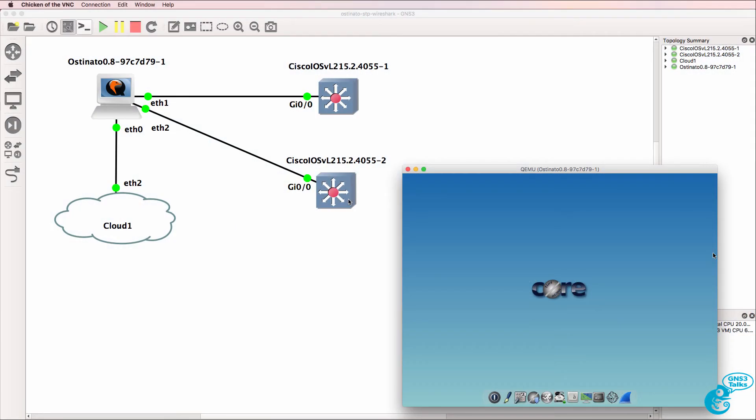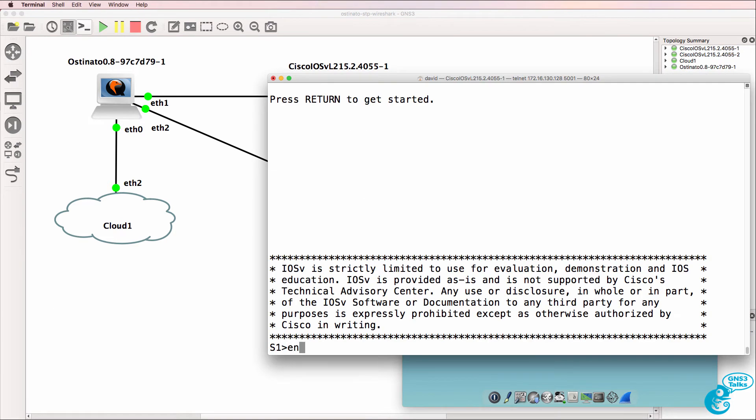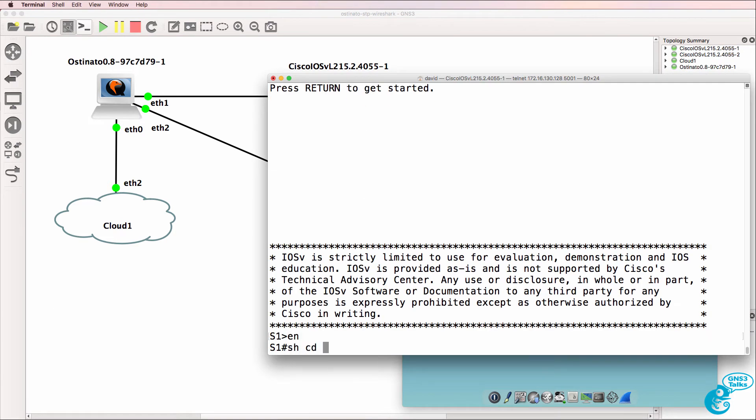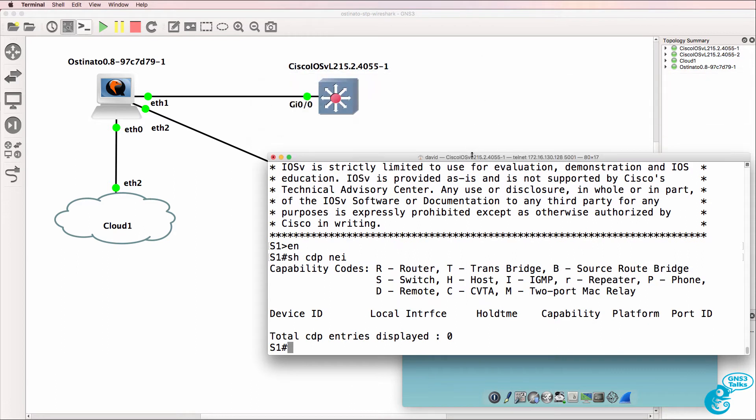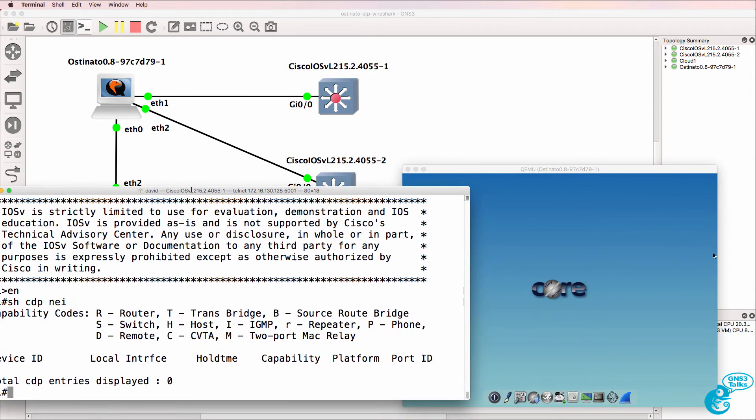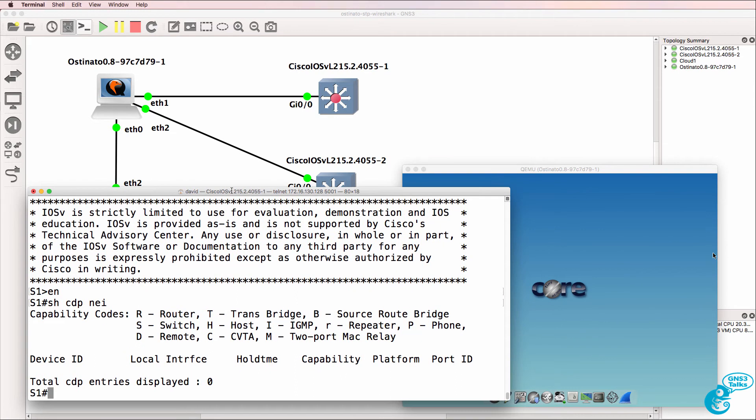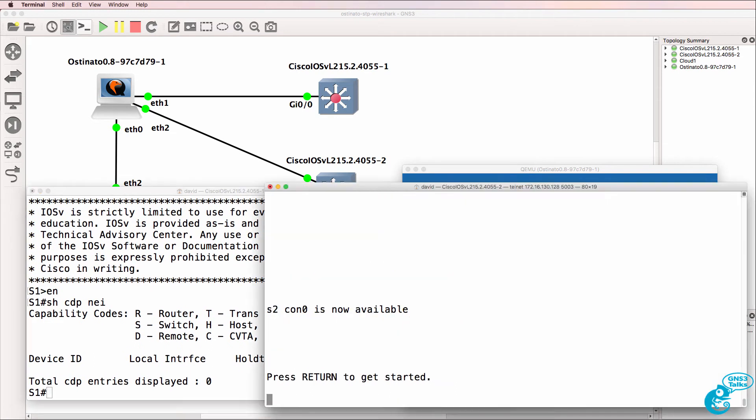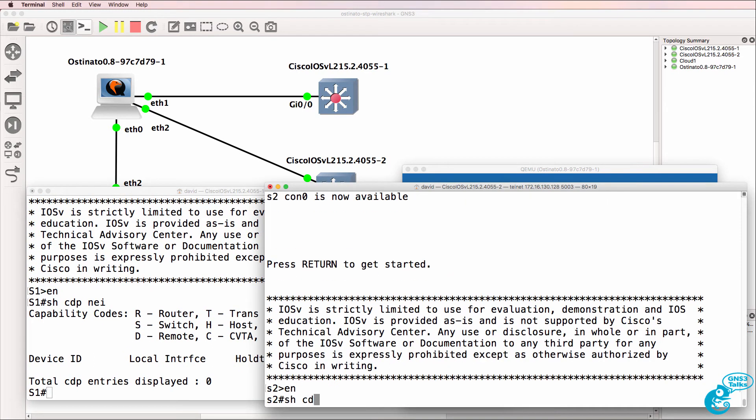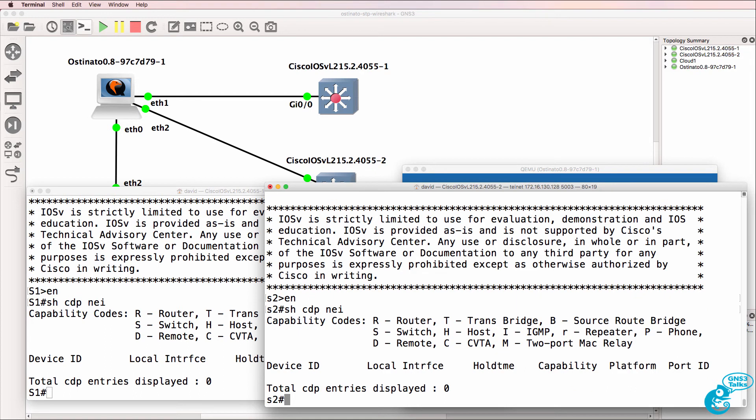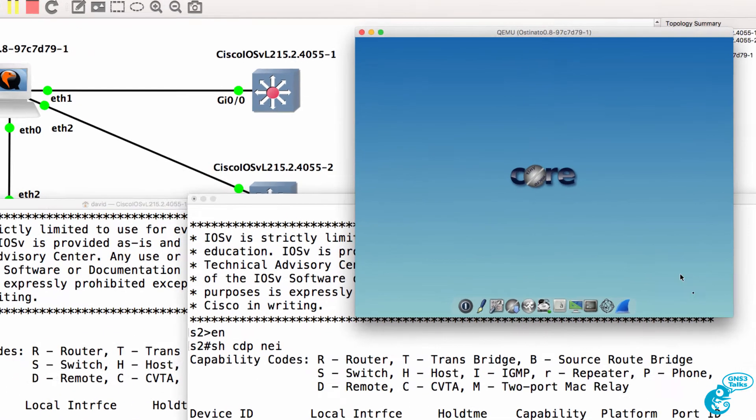The two switches in this topology are connected to an Osteonado node. On switch one, show CDP neighbors shows us that no neighbors are connected to switch one. Doesn't see any neighboring devices. On switch two, show CDP neighbors. There are no neighbors connected to switch two. Osteonado is not forwarding traffic between these two switches.